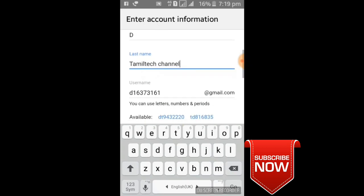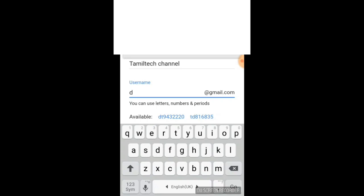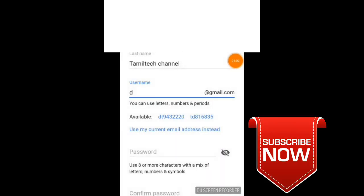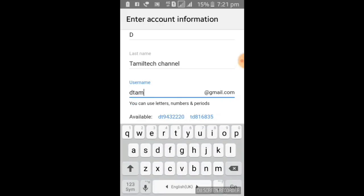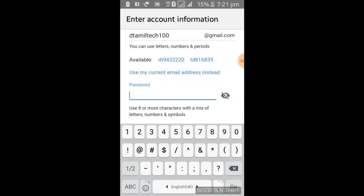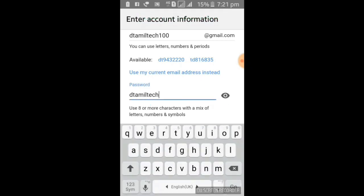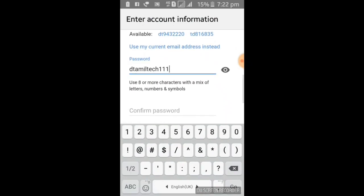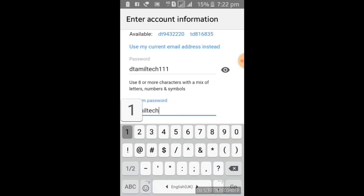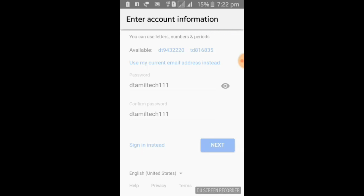First name is username. The username is dthamiltech.